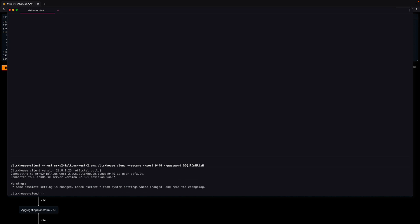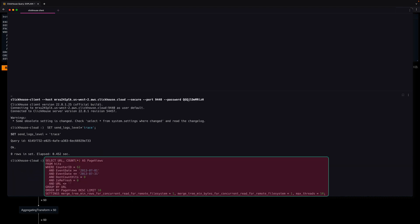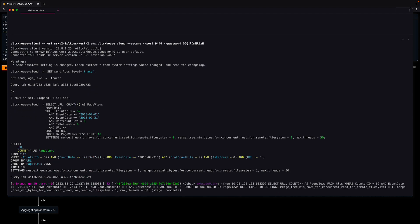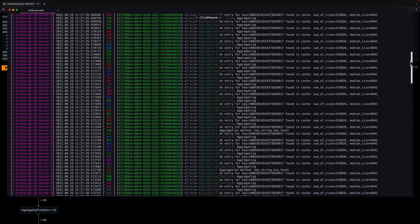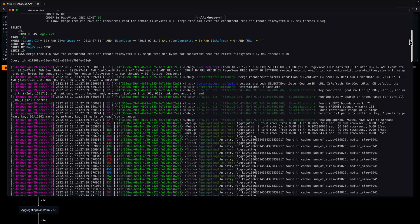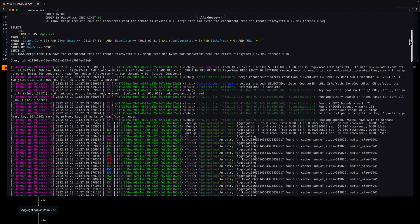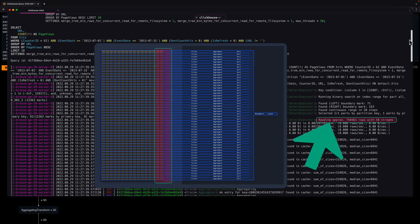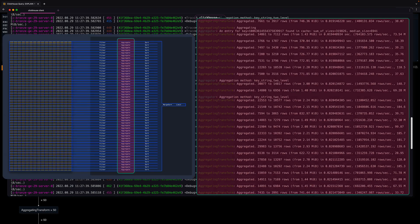Now I instruct the ClickHouse cloud service to send all query execution trace logs to the ClickHouse client by setting the send_logs_level setting to trace. Now I execute the analytics query with the extra settings and I see the trace log entries for the query execution. I can see how the primary index selected 92 out of the 12,362 existing granules, and the 750,461 rows from those 92 granules were streamed into ClickHouse by 50 streams in parallel, with 50 parallel threads executing the aggregation stage.